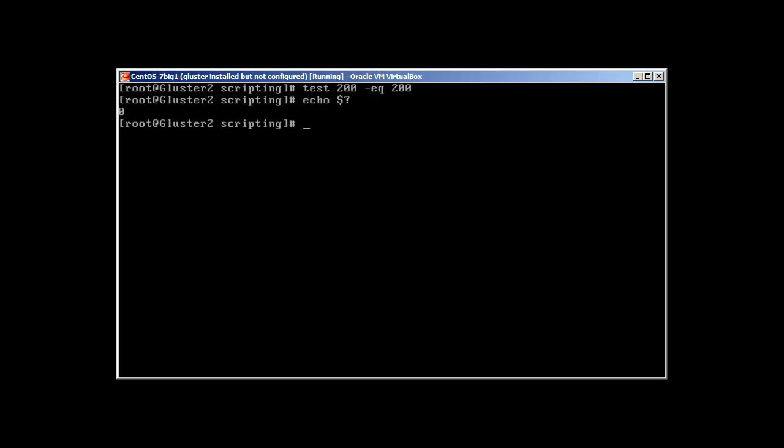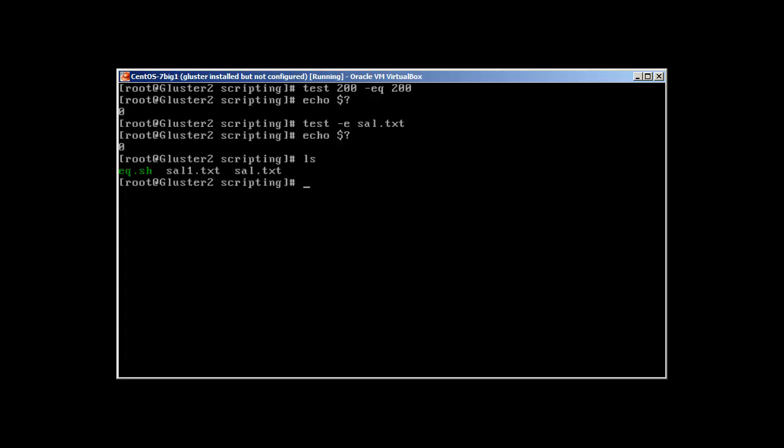What about checking if a file is empty or not? First, how we can check if the file exists or not? It's used with the dash e command. So test -e sal.txt, and it's true. What about the file sal2 that doesn't exist? Let's check test -e sal2.txt and it should return one actually. And there we have it, so perfect, everything is working fine.